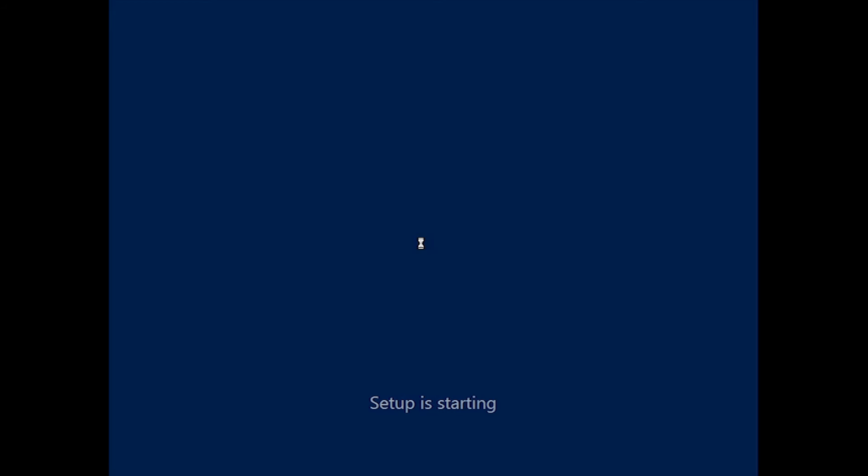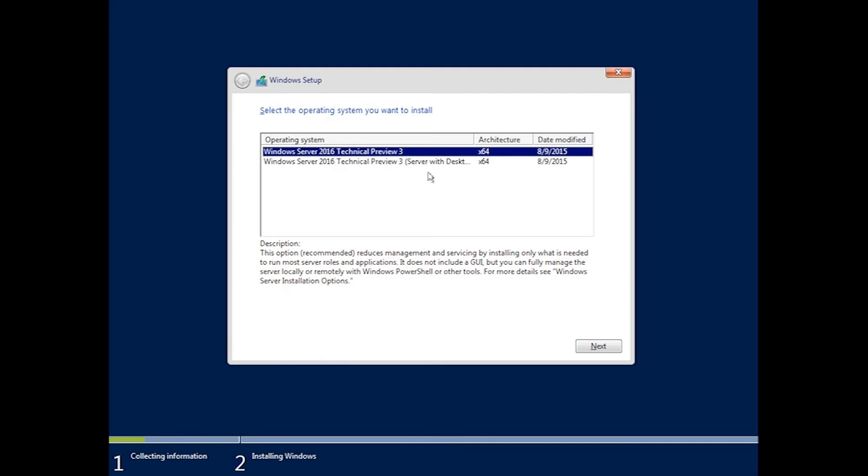Hit next, then you've got the install now button, and it'll go setup is starting. It's just doing its little thing in the background.